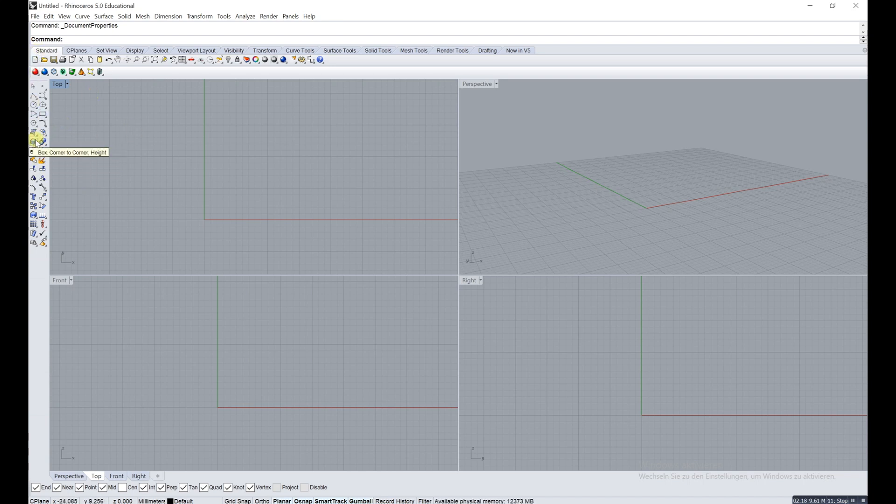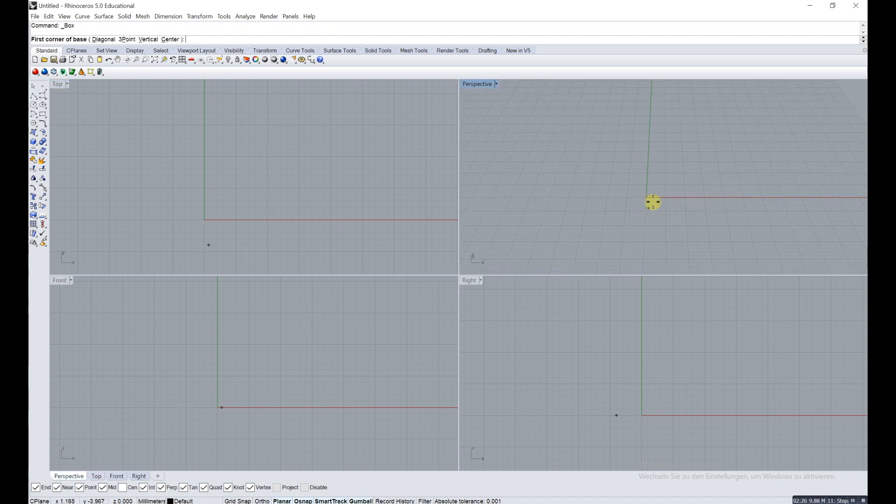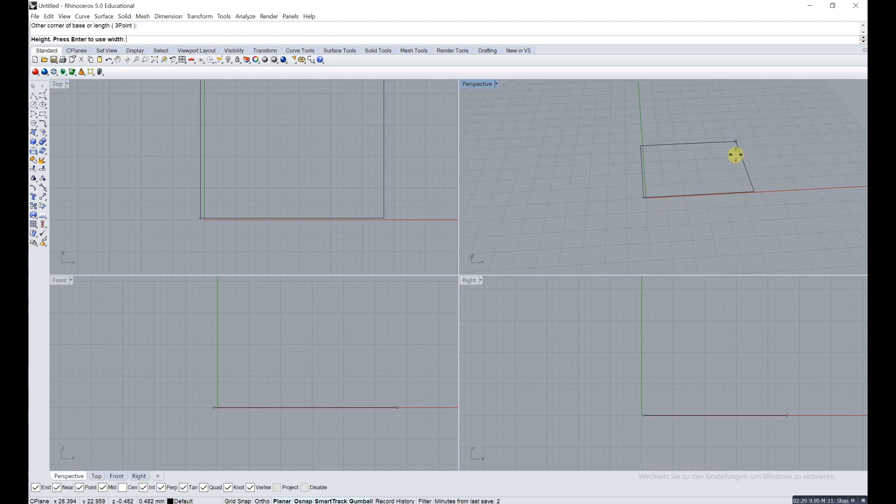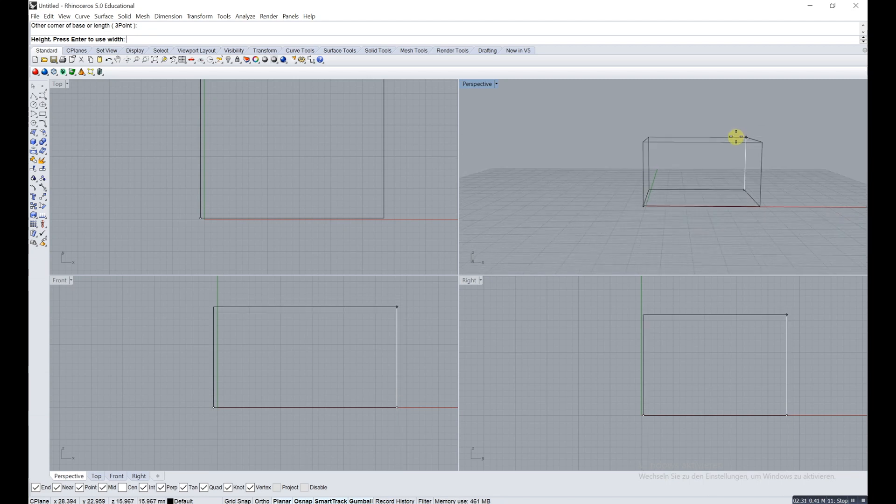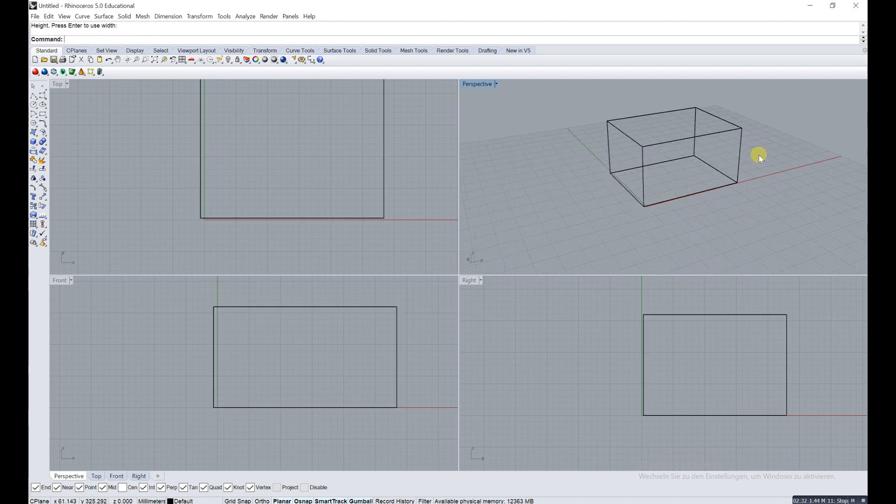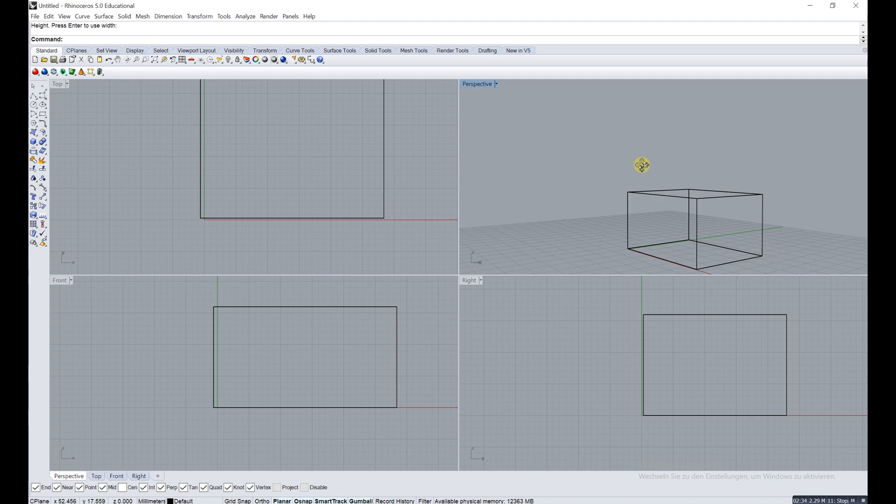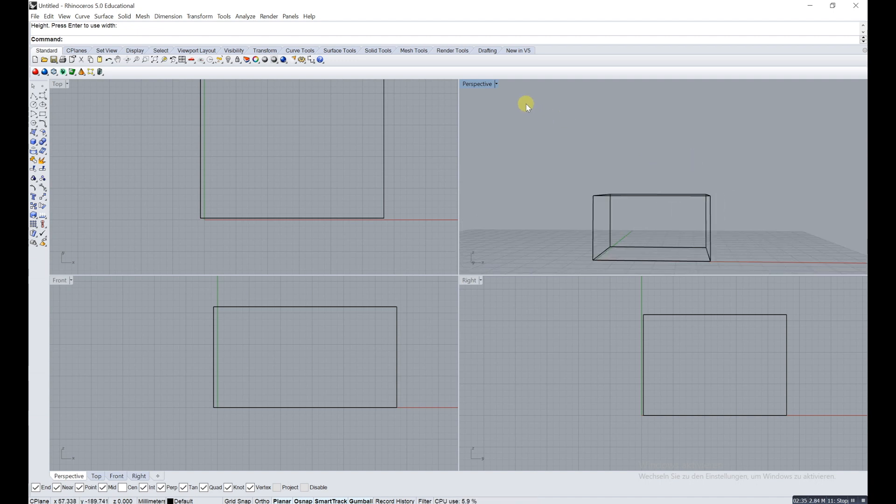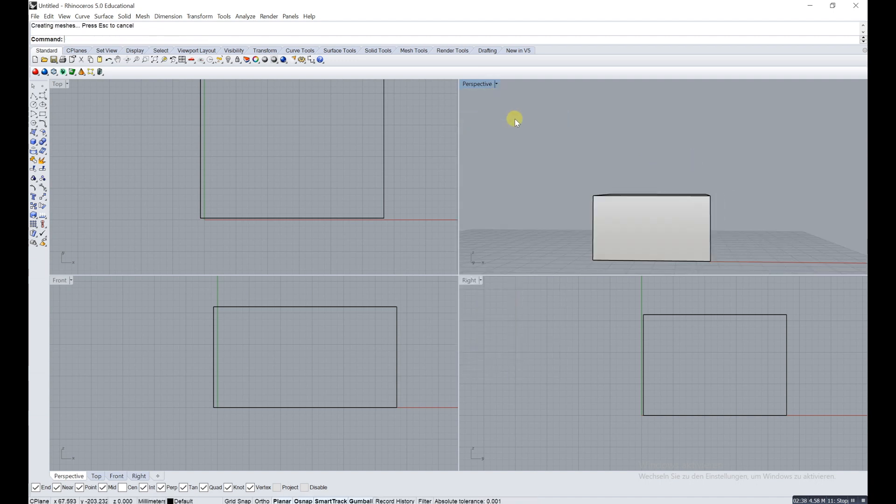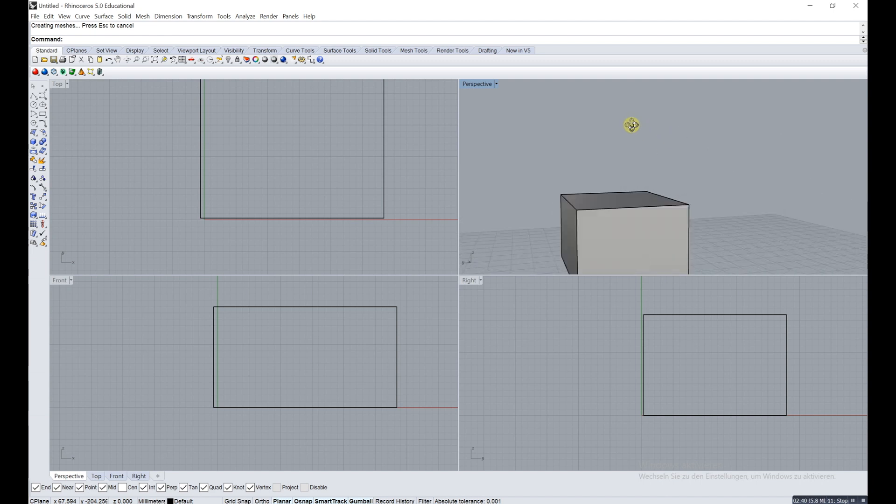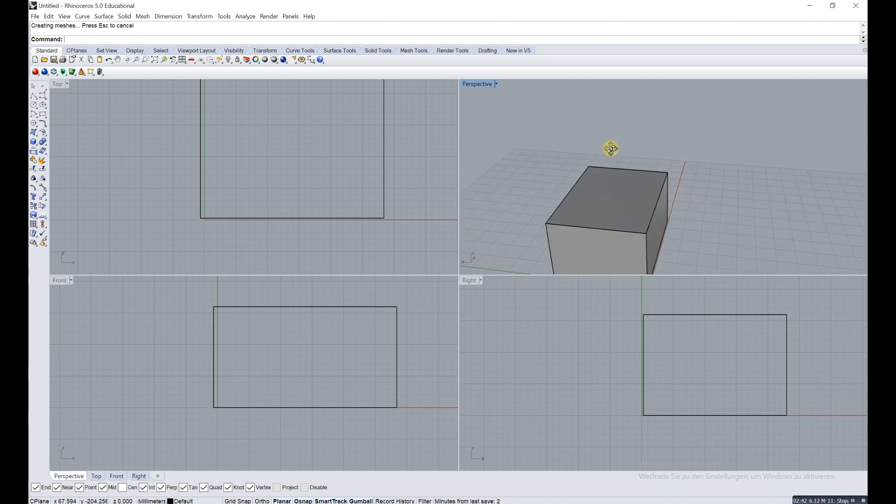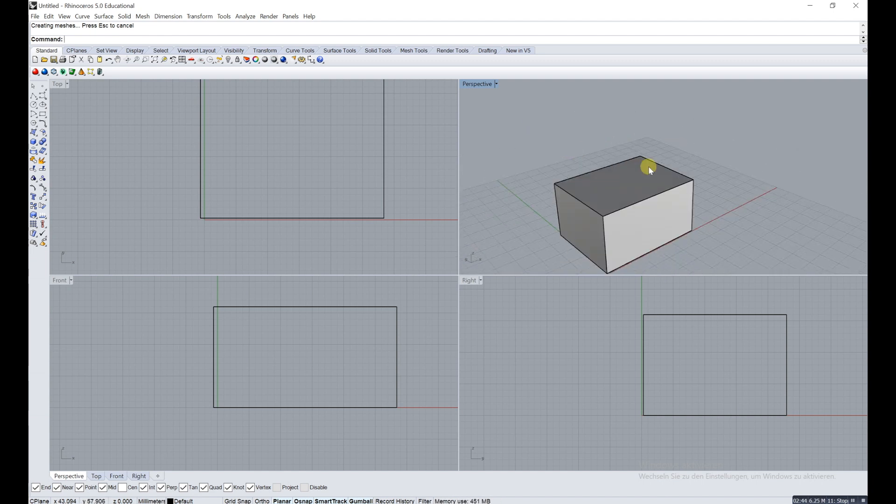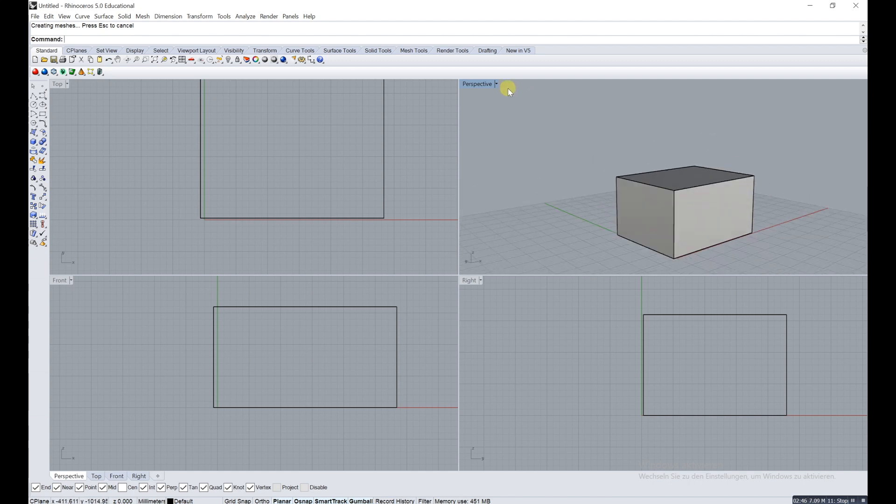Now we're going to build the first box. Just click on box at that point. You have to be on standard on the top, otherwise you might have a different menu. Click the first point, click the second, and click the third for the Z axis. Now we're going to go on shaded. Shaded is a different view which allows you to see the box better, but you can't see through it.